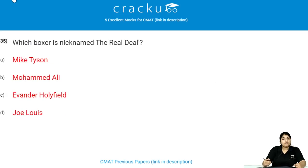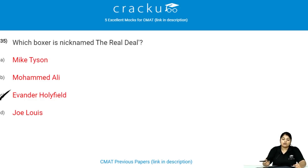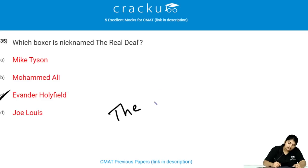Which boxer is nicknamed 'The Real Deal'? Evander Holyfield is nicknamed 'The Real Deal'. He is also nicknamed 'The Warrior'.